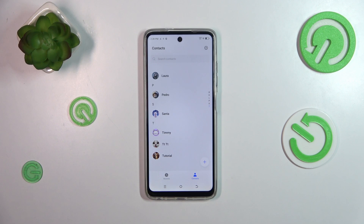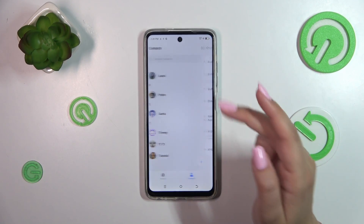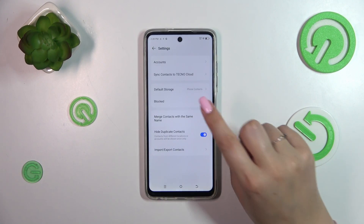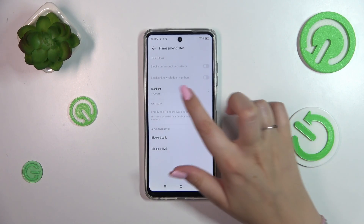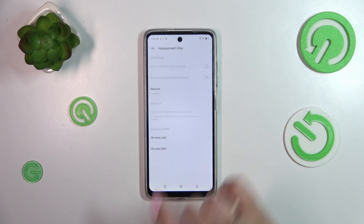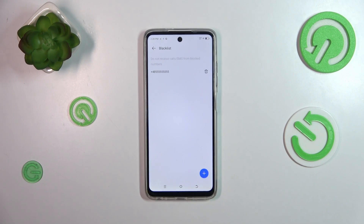If you want, you can also enter the whole blacklist kind of manually. This is the second way of blocking a number. We have to open the settings, which are in the right upper corner, and enter 'Blocked'. As you can see, here we've got the blacklist — let's tap on it. This is the number we blocked from our contacts, so the previous option works.